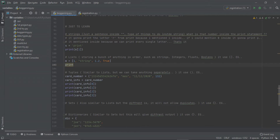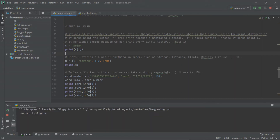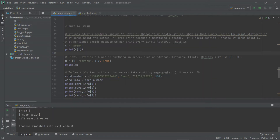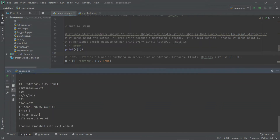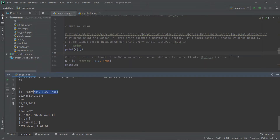For a list you have to use one type of bracket — square brackets. For example, I will show you a sequence — that is the end of the bracket, that is the first string. Now let's print and run it.